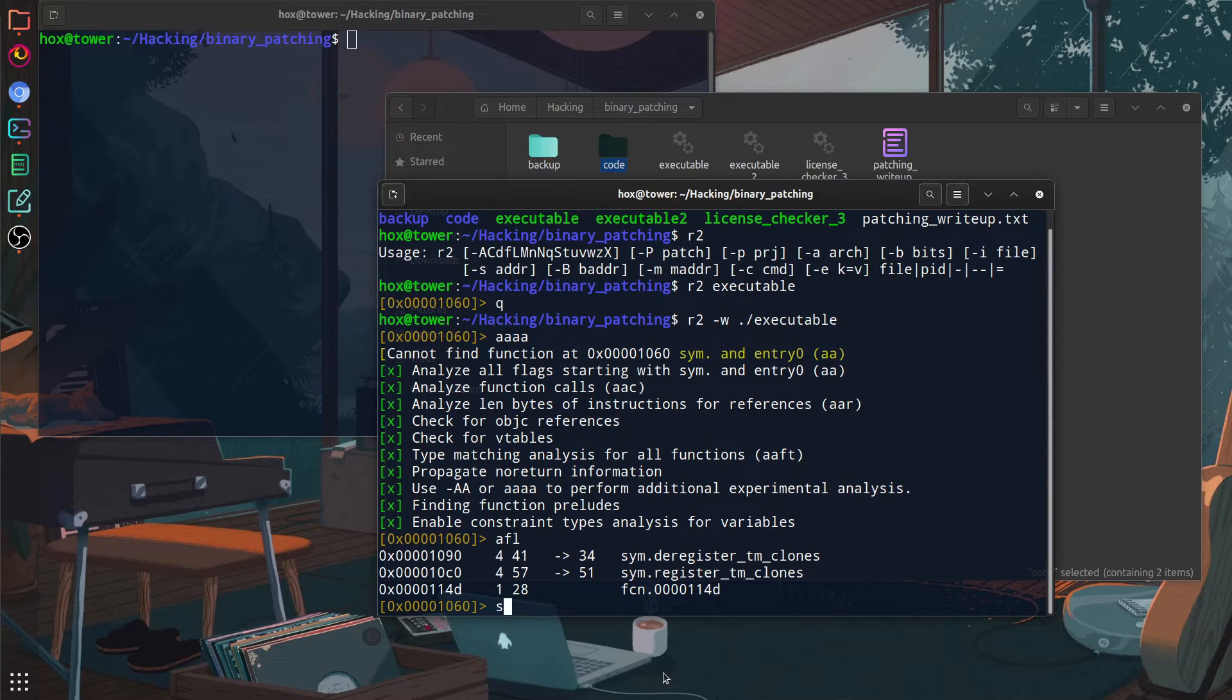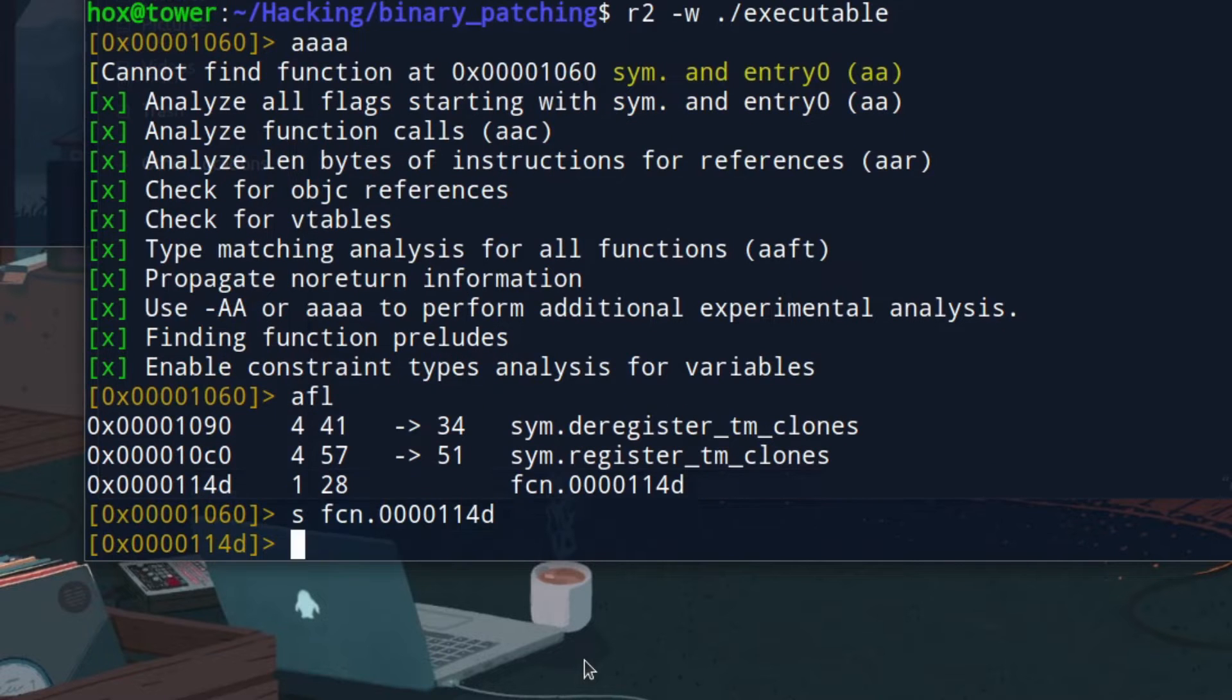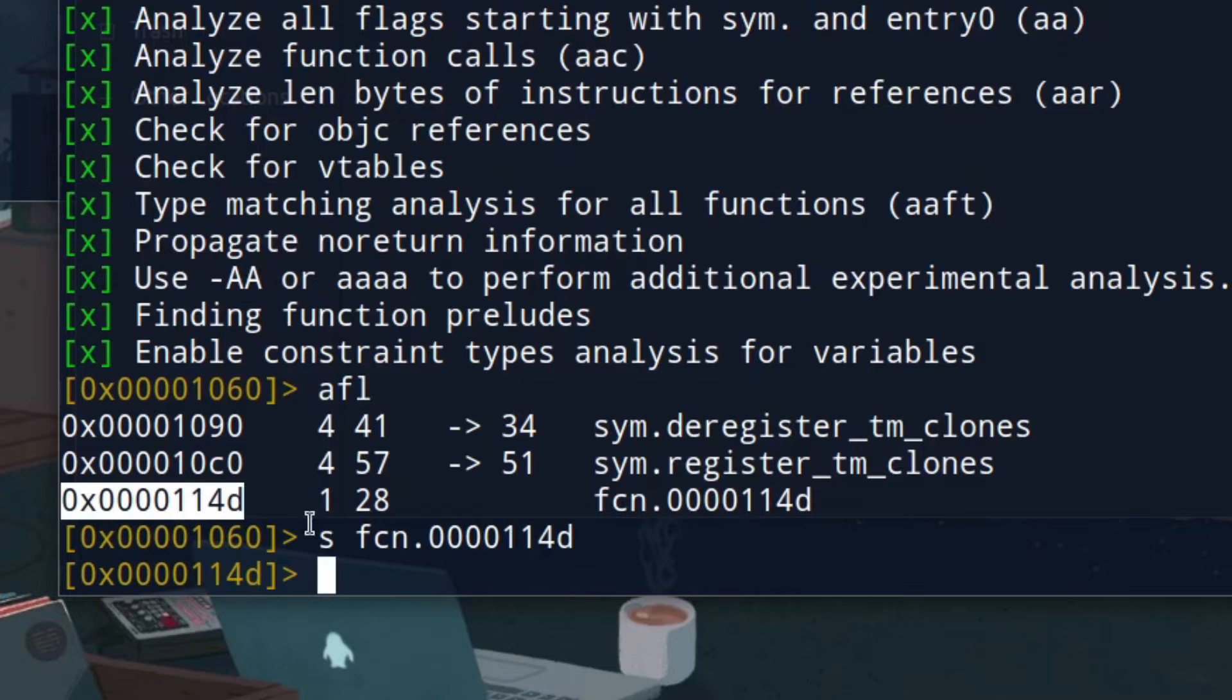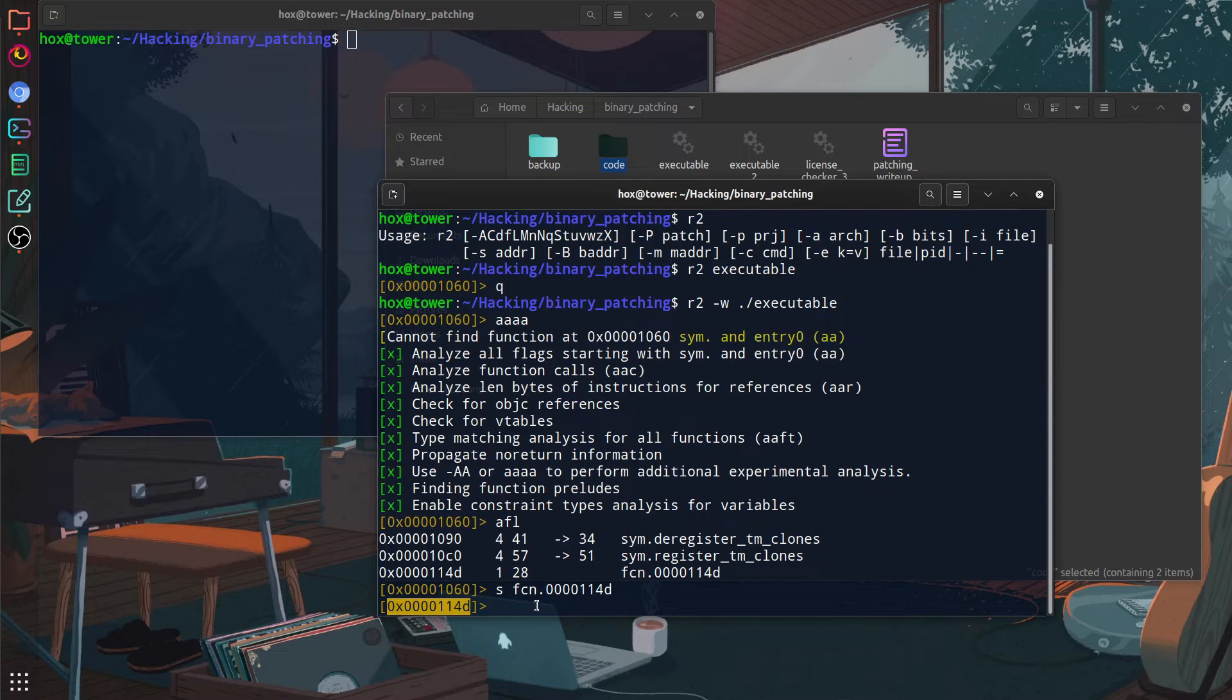And in our case, this is the FCN and then the value. We can enter into this function using the S tag, which stands for seek. It basically allows you to navigate through the code of the program. And now as you can see, our location has changed. And now we're at the address ending with 11 4D.